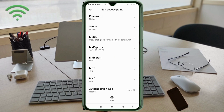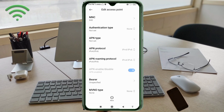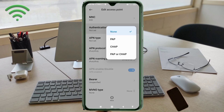MCC — not set. MNC — not set. Scroll down. For Authentication Type, select None.